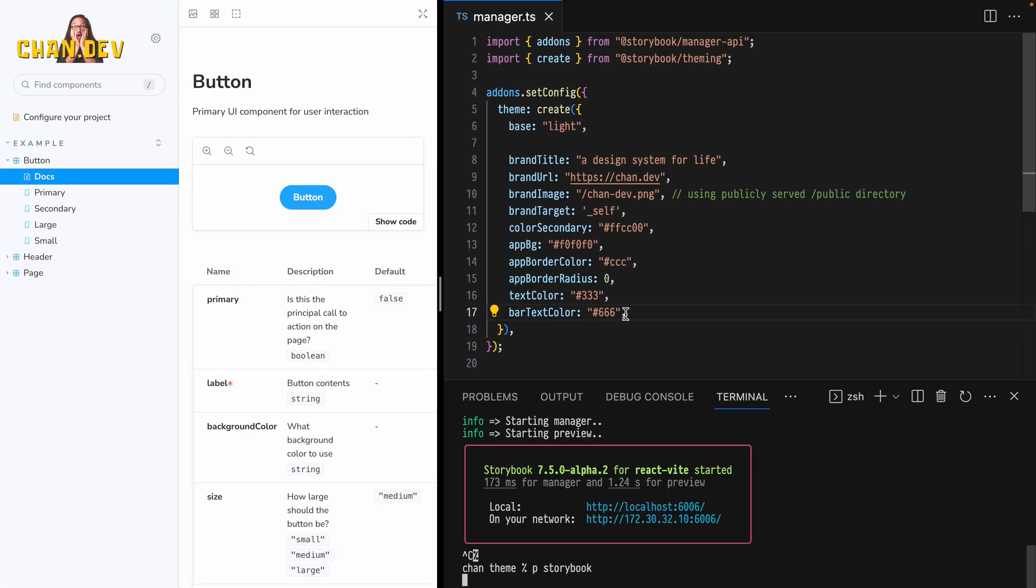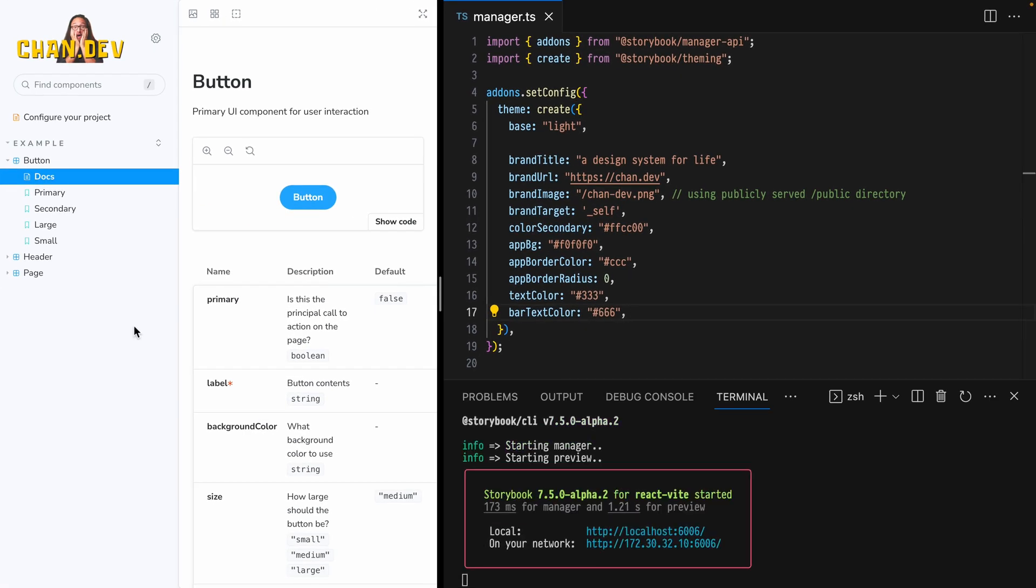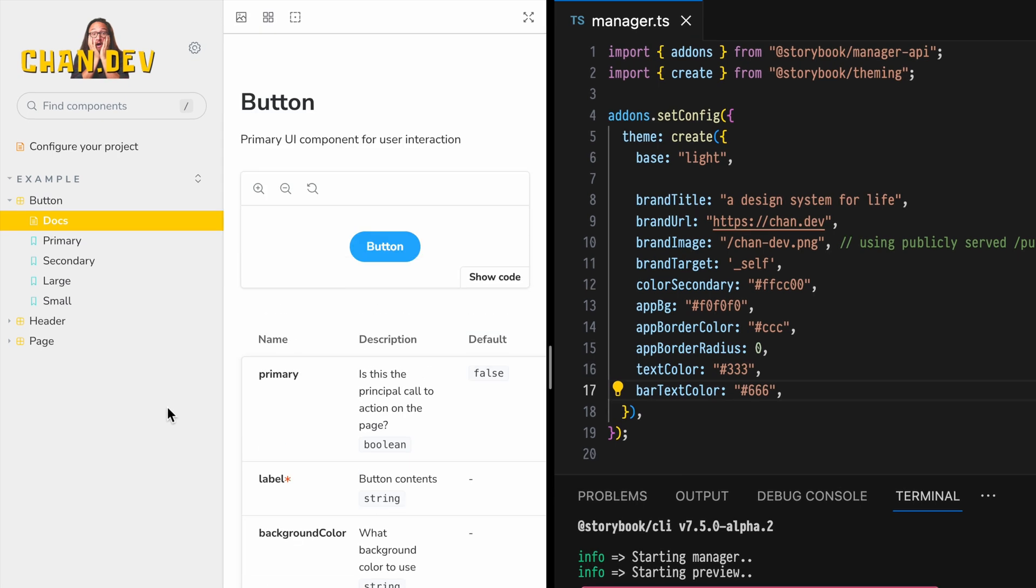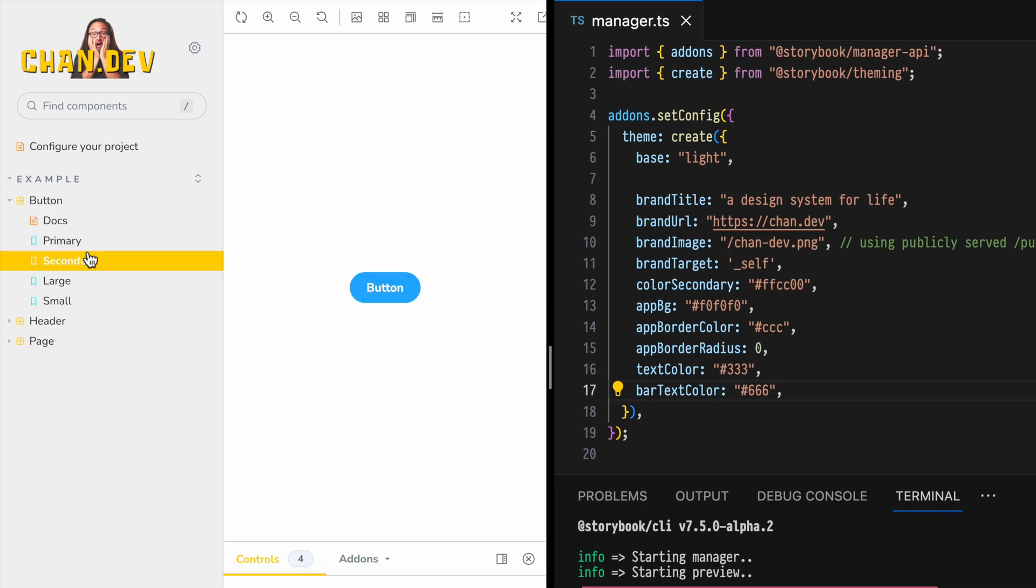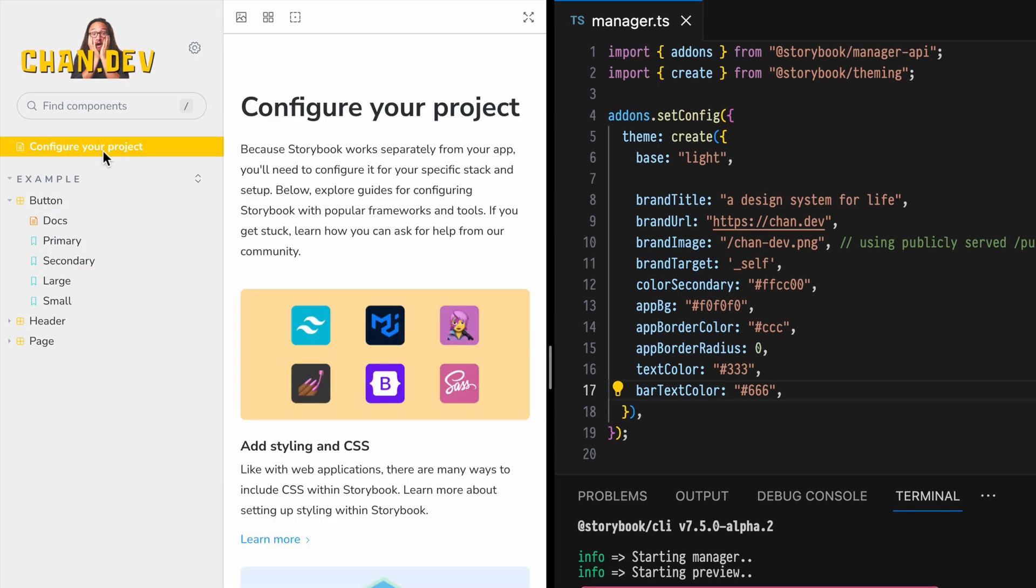Restart the server one last time and see our new theme. We have this yellow focus theme, our buttons are now yellow, and we have this matching warmer background color.